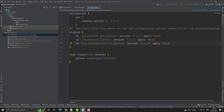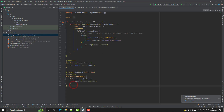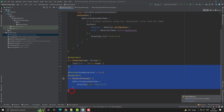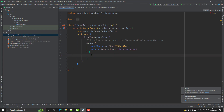Our Jetpack Compose version is now upgraded to 1.1.1. Go to MainActivity and clean things up. Here I will create a very basic Hello World text. Let me connect my mobile so I can see how the UI looks.